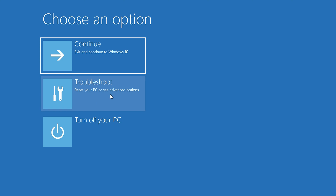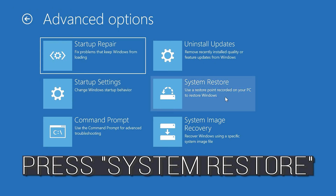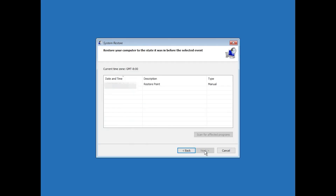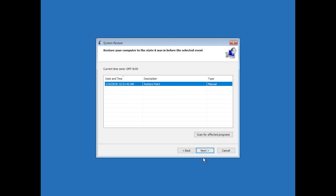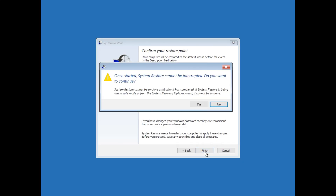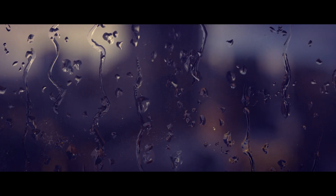If that didn't work, click on Troubleshoot. Click on Advanced Options. Press System Restore. Press Next. Select your latest restore point. Press Next. Press Finish. Press Yes. Now wait for your PC to be restored.